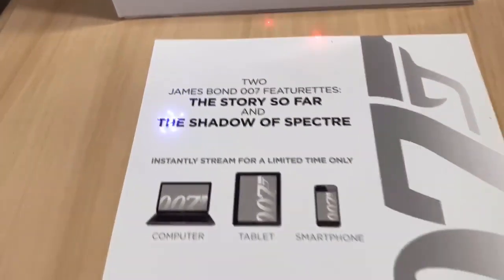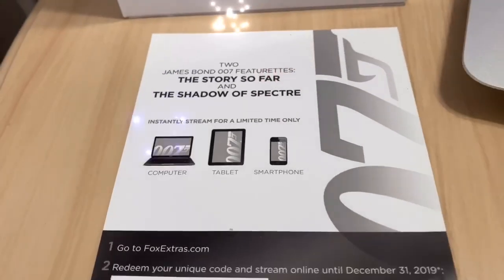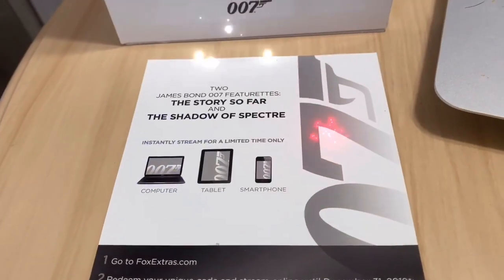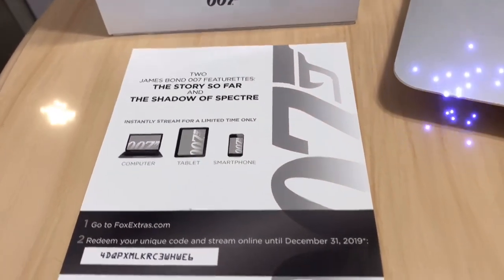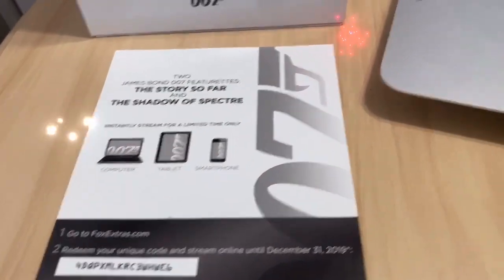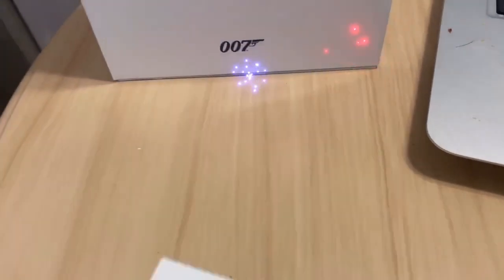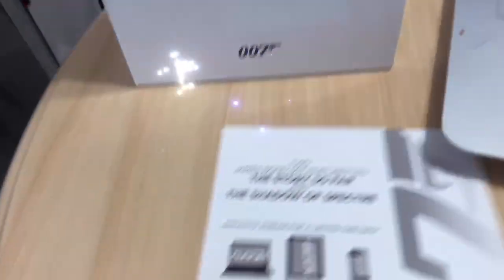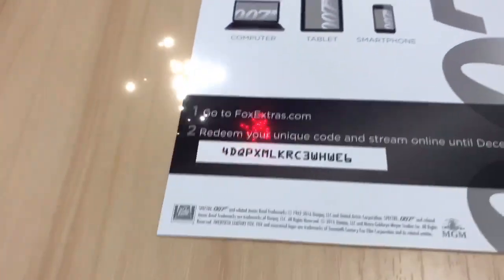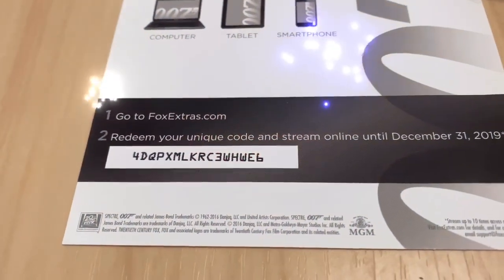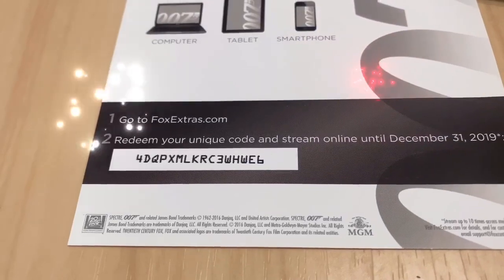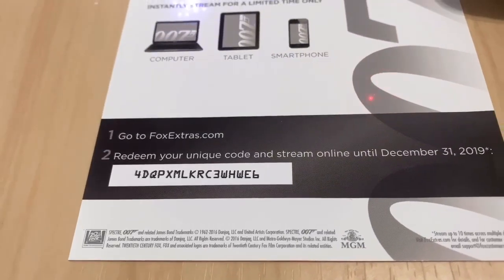It's The Story So Far and The Shadow of Spectre, pretty sure it's some big documentary or something like that. I'll get a close-up of the code if you want to give it a shot. That's just a little throw-in bonus, hopefully it works for whoever tries it.